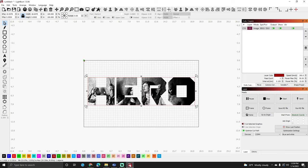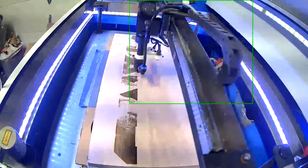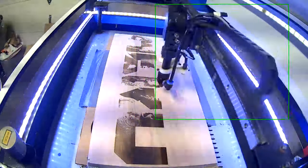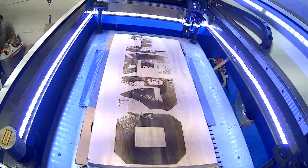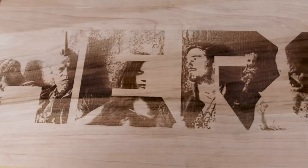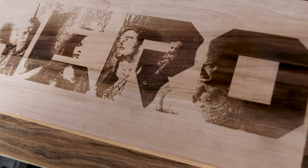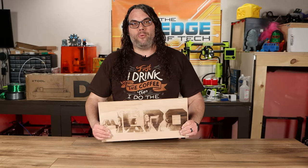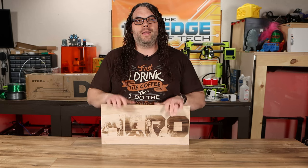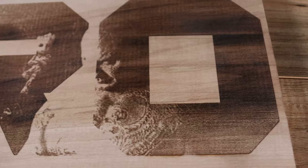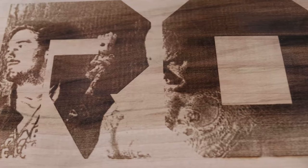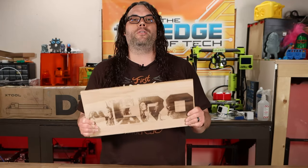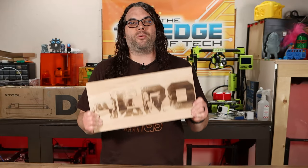And just like that, when you're done burning you have yourself an awesome project like this one. Now I use scrap wood on this. This is a piece of scrap wood I had laying around that I wanted to burn this image on. You can do this on anything whether it's tiles, coasters, canvas, anything you can burn you can use this masking feature right out of Lightburn to create such amazing projects.